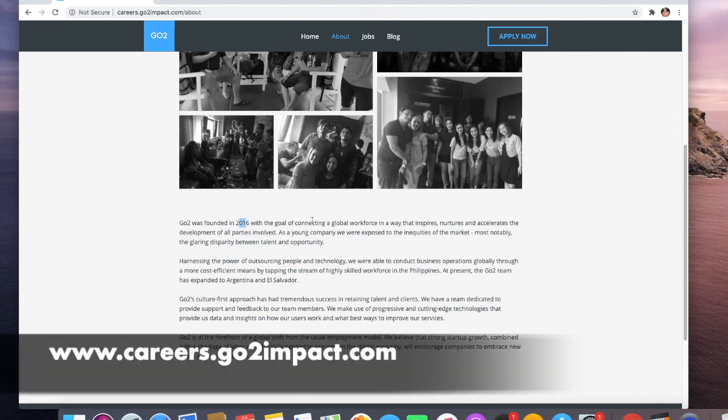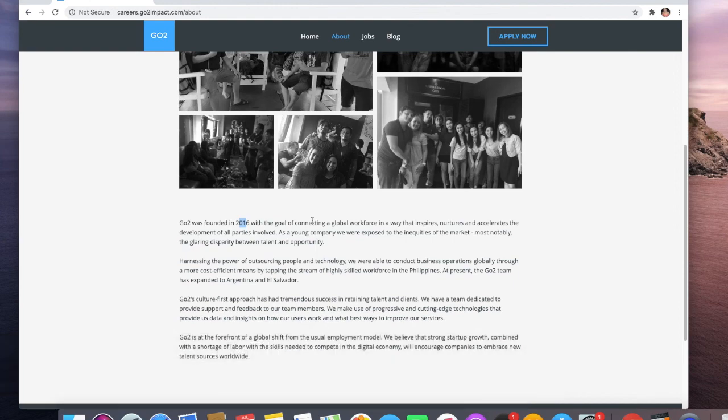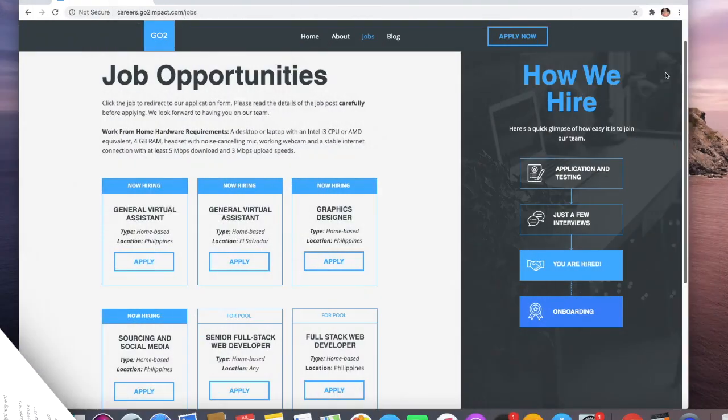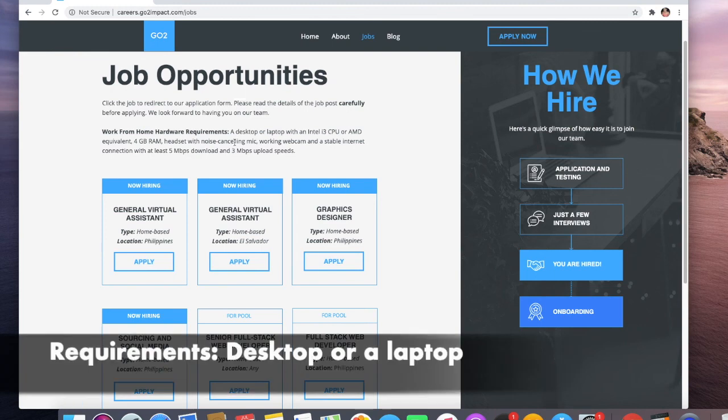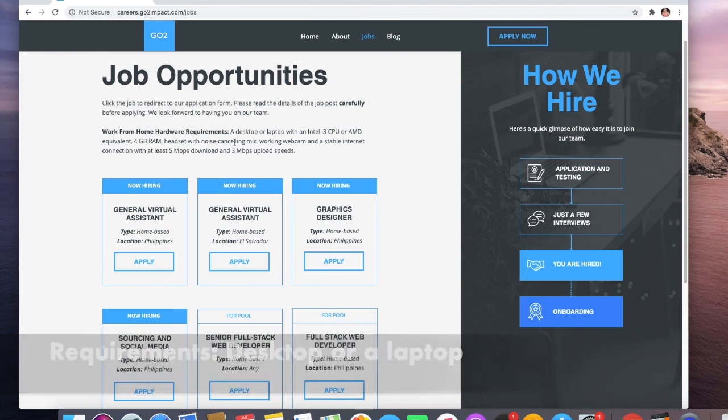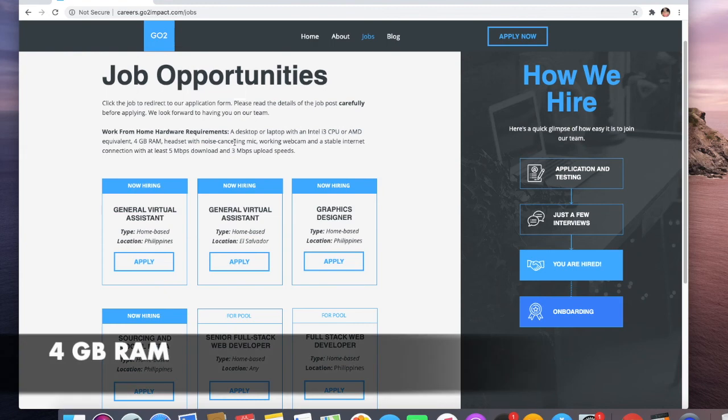If you want to learn more about them, just go to their website. Let me just talk to you about the work from home hardware requirements. You need a desktop or a laptop with an Intel i3 CPU or AMD equivalent.